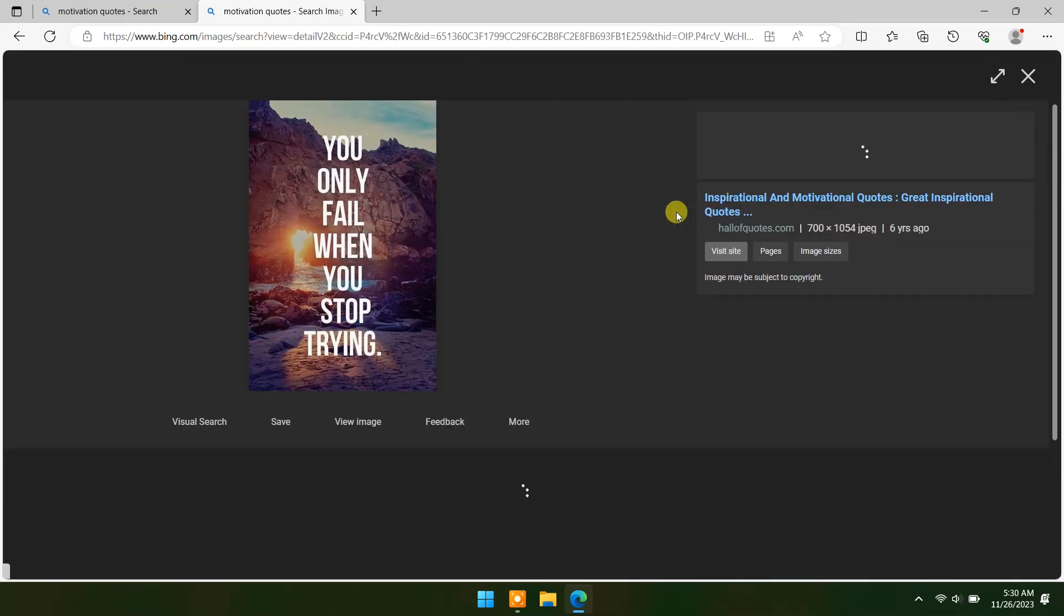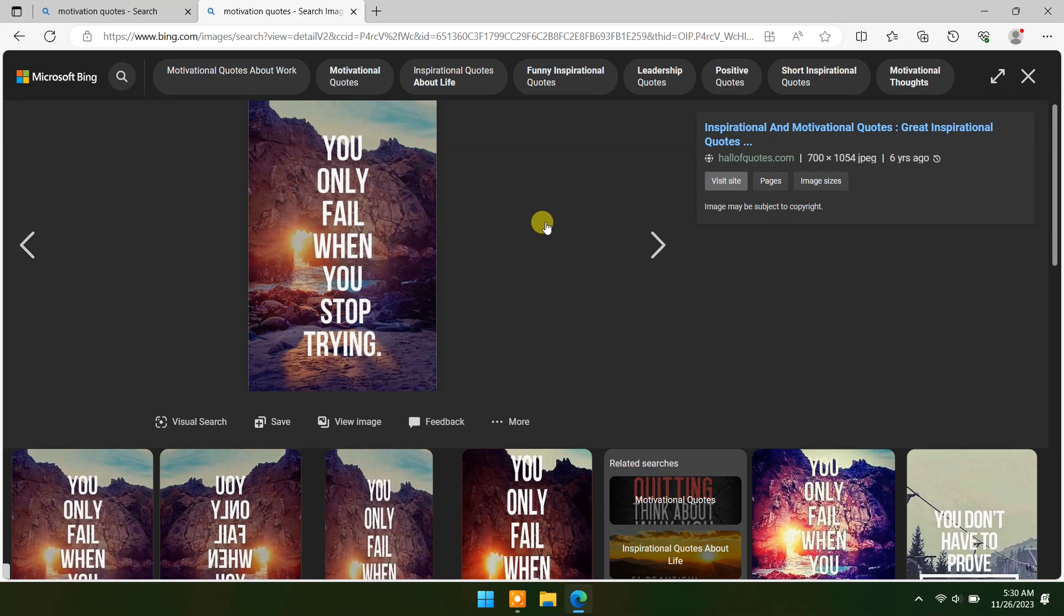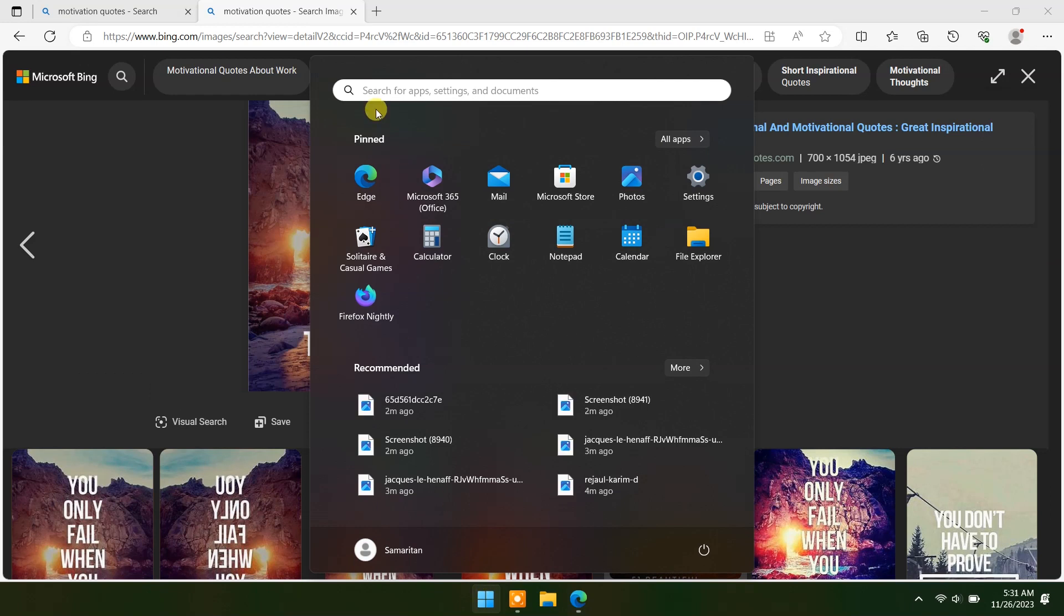But after the latest Windows 11 update, you can do this with the Snipping Tool. Open the Snipping Tool.